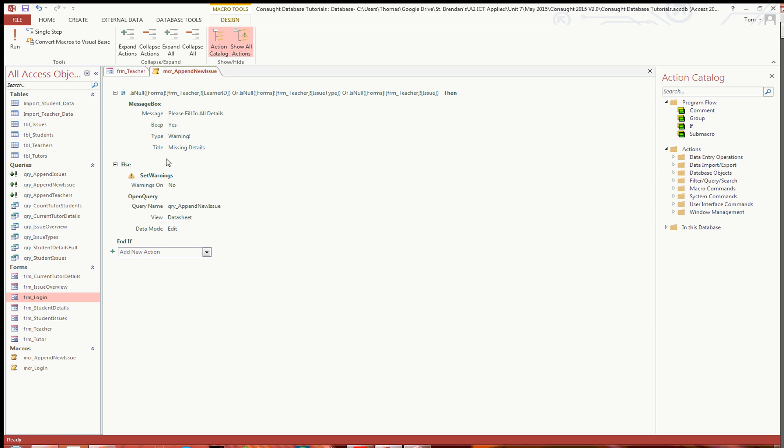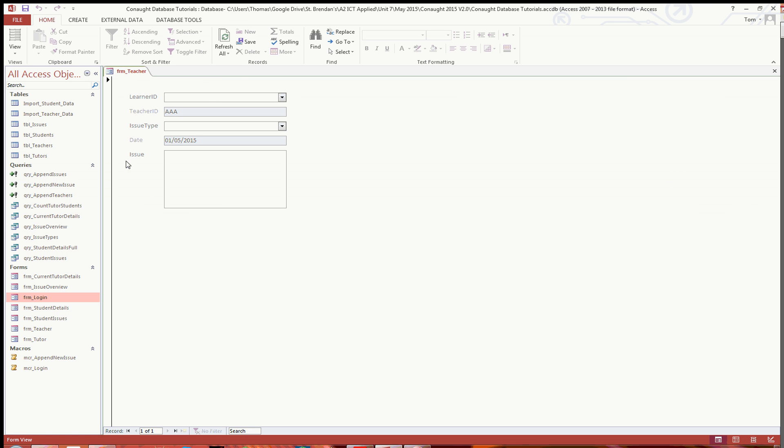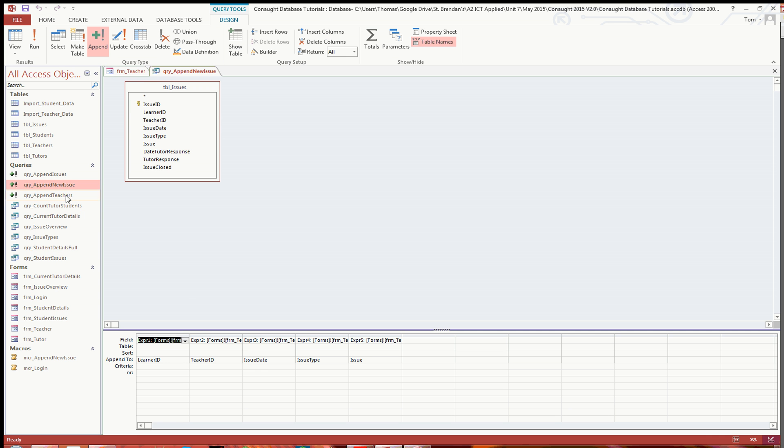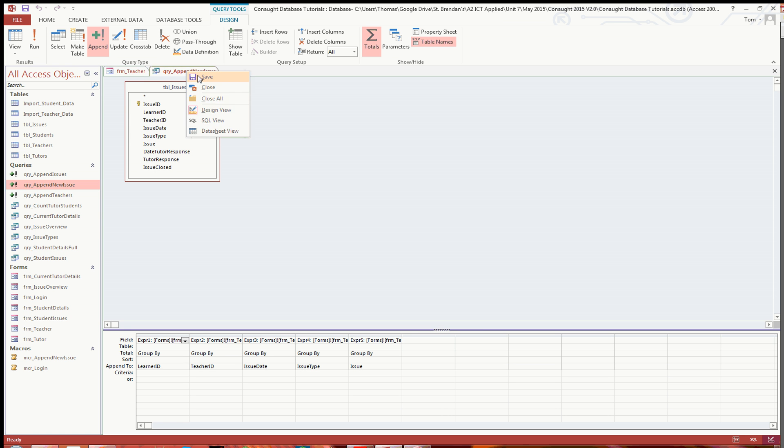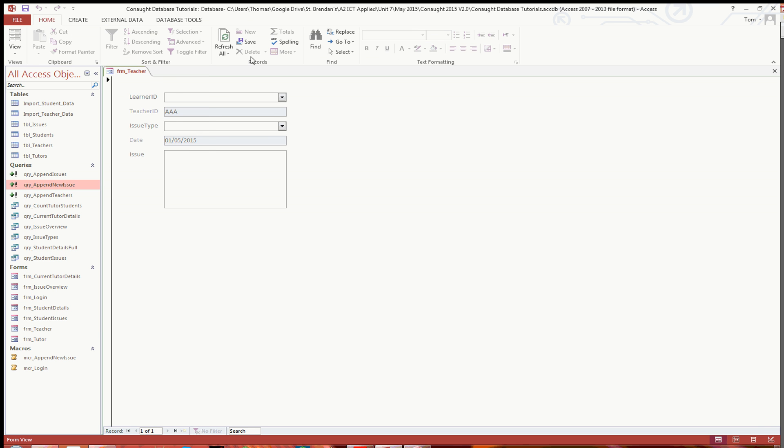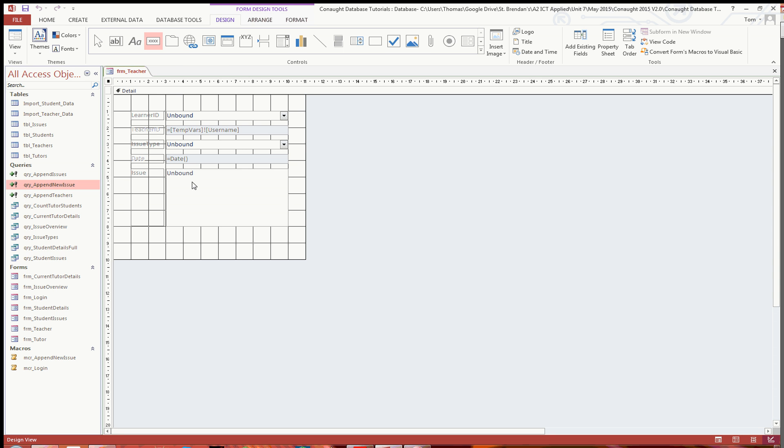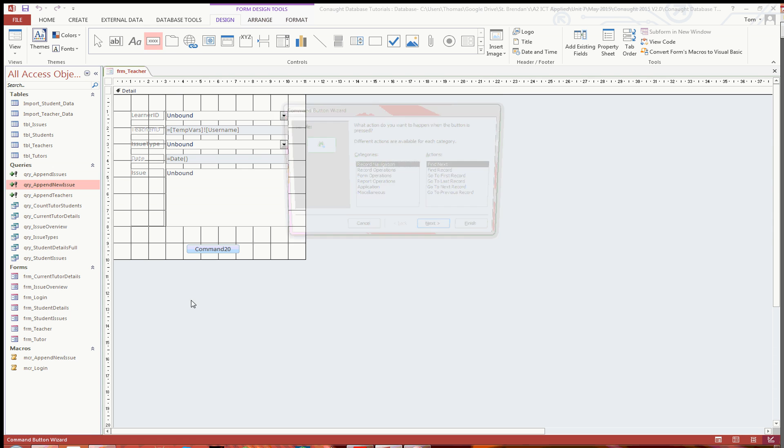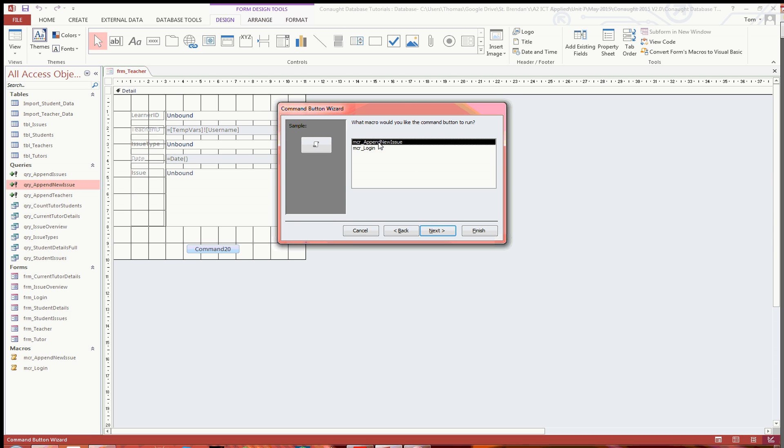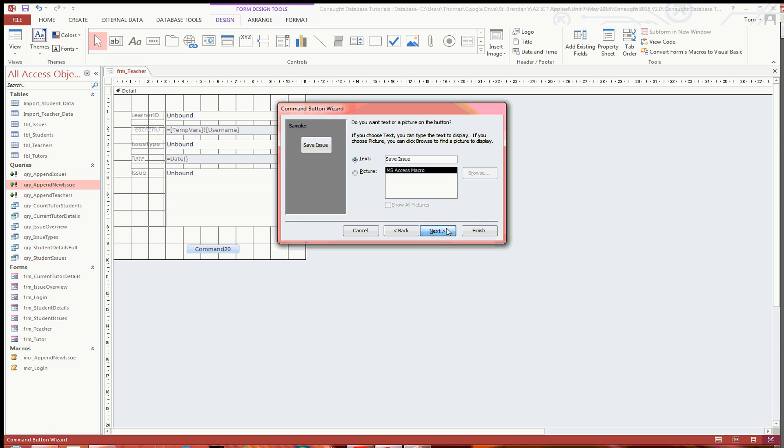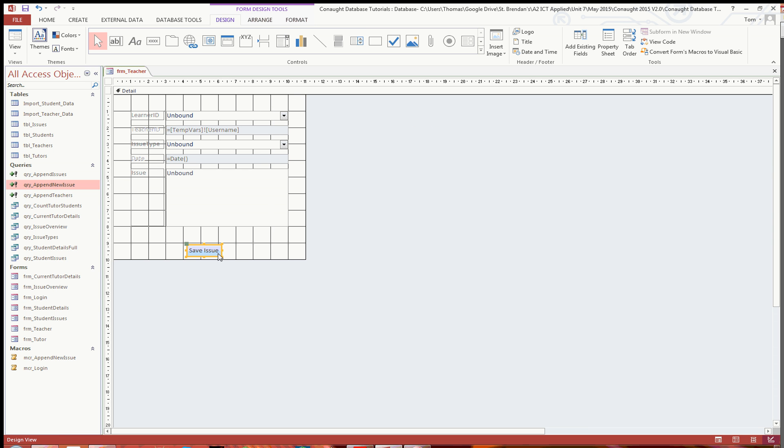So now that should work. The one thing that I am going to want to do when I close that is just go back into the append query in design view and just click on totals and group by. Otherwise, if you don't do the group by, then you end up finding that you get the issues duplicated. So group by means that you only actually get one issue appended into the issue table. So we save that and close that one. And last but not least, go into design view and add a button to the bottom here. You want to go to miscellaneous, run macro, and you want append new issue. And we will just say save issue. Next to finish, like so. I'll just resize that one a bit and make it a bit bigger. There we go.